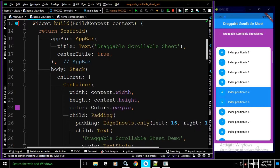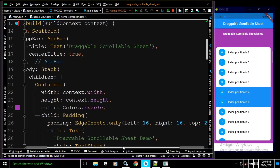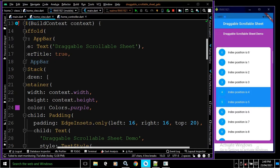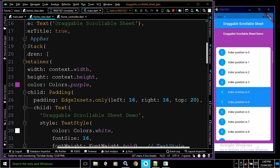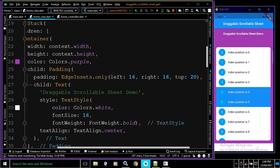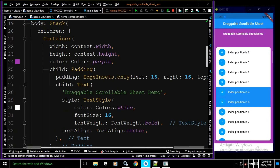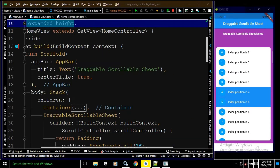As a child of the container I have taken a Padding widget, with padding of 16 from left and right, and 20 from the top. As a child of this Padding I have taken a Text widget with the text 'Draggable Scrollable Sheet Demo', which is visible in the output. The text style has color white, font size 16, font weight bold, and text align center. This is the first widget of the Stack.